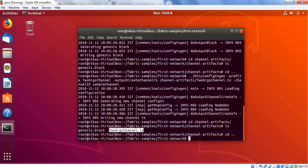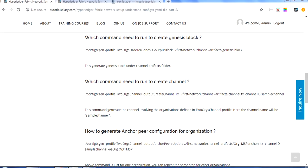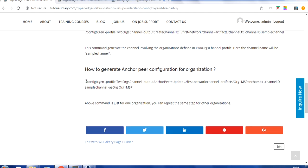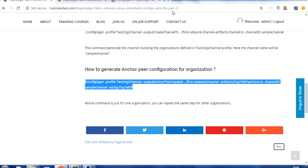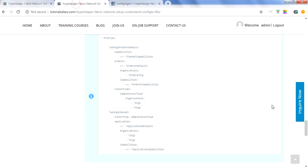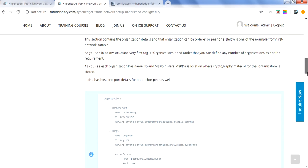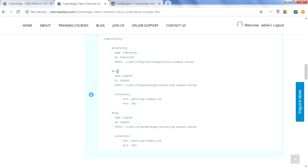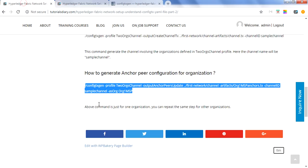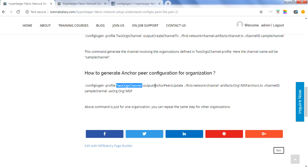The last step is creating the anchor peer configuration for each organization. Looking at the config tx.yaml file in the organization section, we have organizations defined with name, ID, and anchor peers. To create the anchor peer configuration, the command uses the channel profile with -outputAnchorPeersUpdate flag, followed by the output location, channel ID, and the organization name.